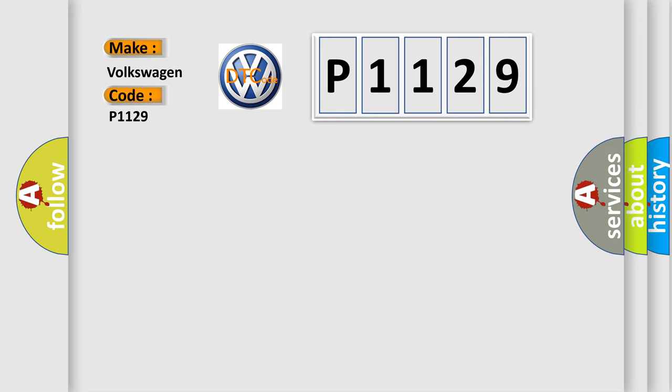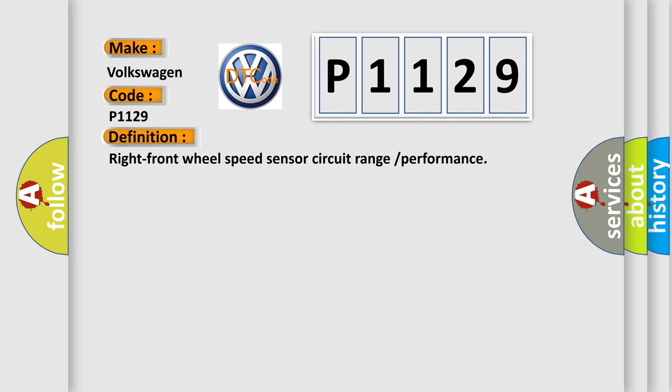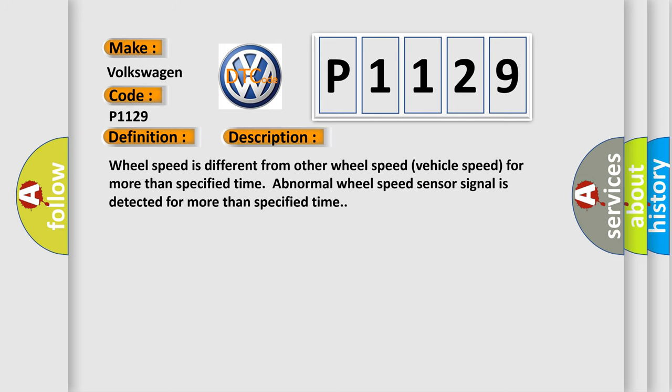The basic definition is Right front wheel speed sensor circuit range or performance. And now this is a short description of this DTC code: Wheel speed is different from other wheel speed vehicle speed for more than specified time. Abnormal wheel speed sensor signal is detected for more than specified time.